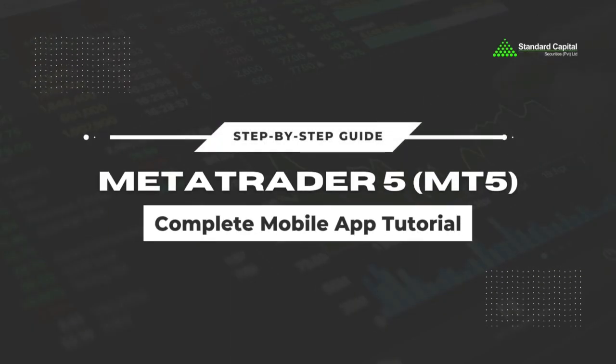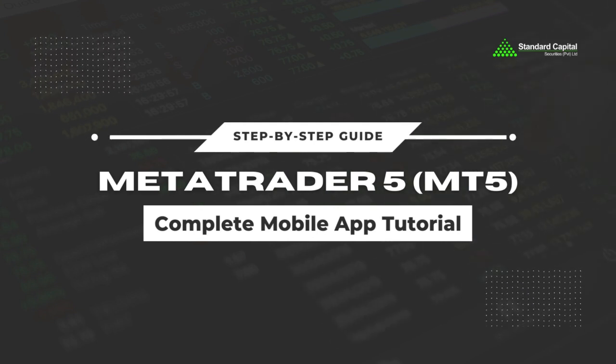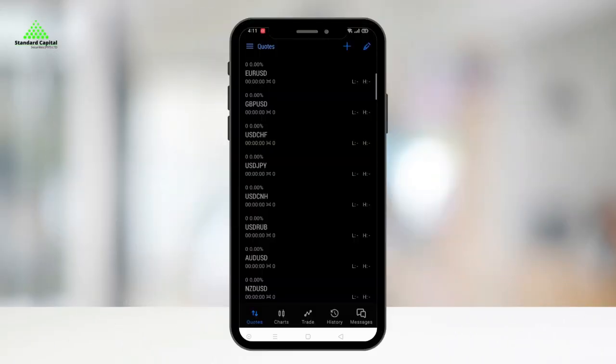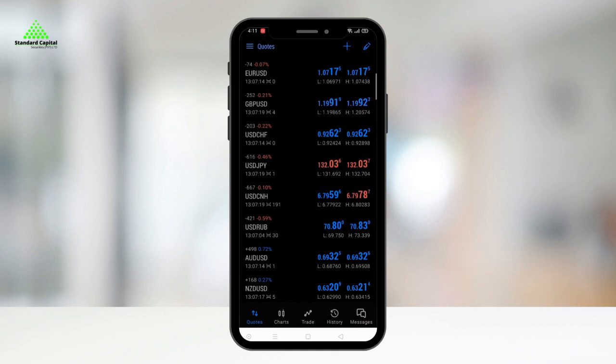Welcome to this in-depth tutorial by Standard Capital Securities on features of the MT5 mobile app for PMEX. Let's start by logging into the app.